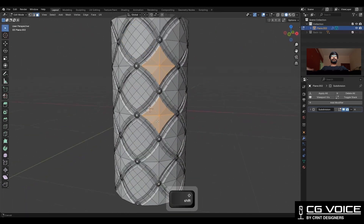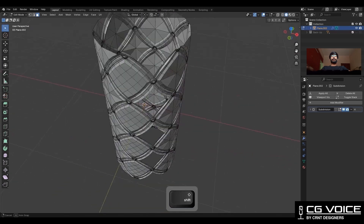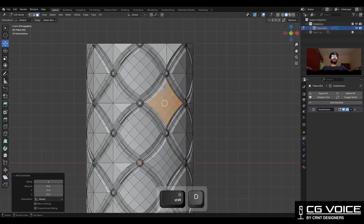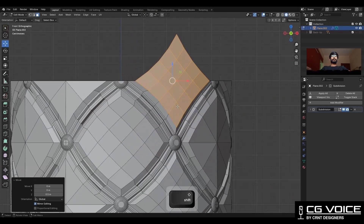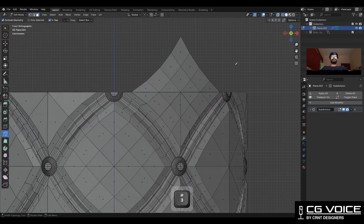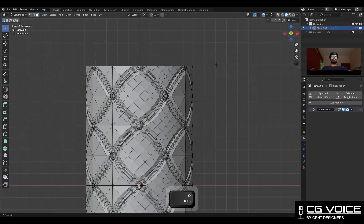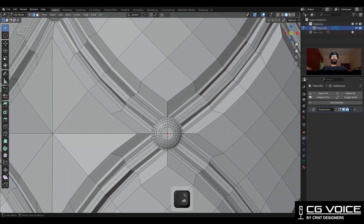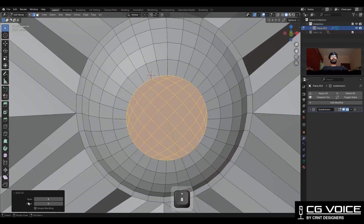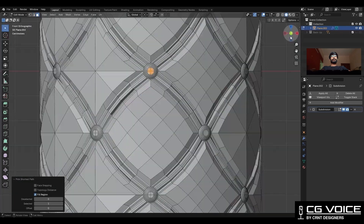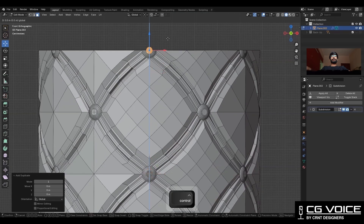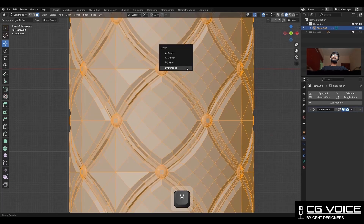For this part also you need to delete the faces and then use the grid fill there. Then duplicate this part and move it along the Z axis, select the faces and merge by distance. Create one cut here and delete unwanted faces. For the circular design you can also use the grid fill, duplicate it and complete the topology. Then take the symmetry along the X, Y, and Z axes.